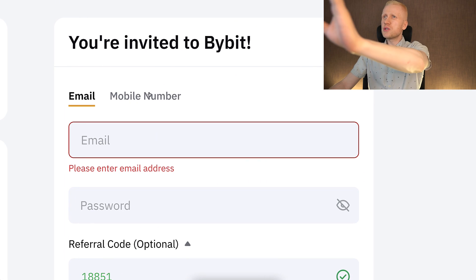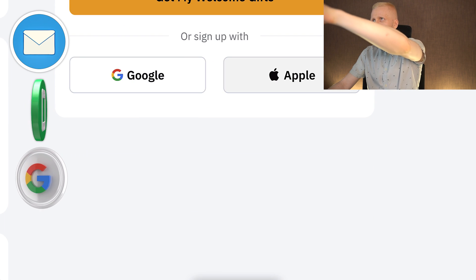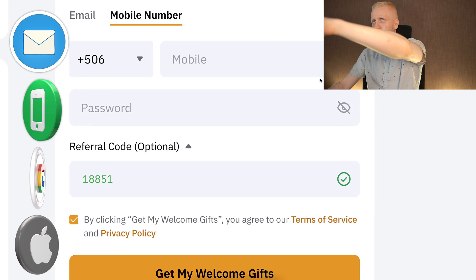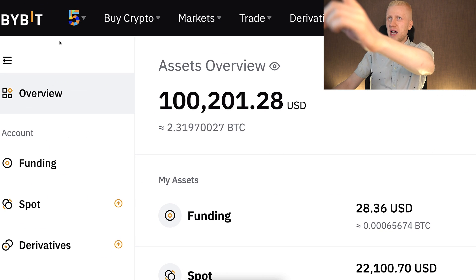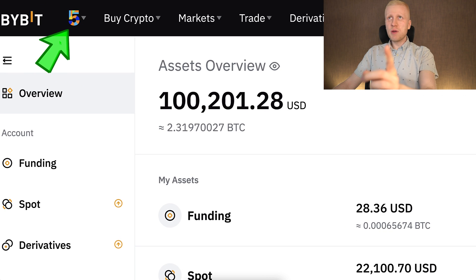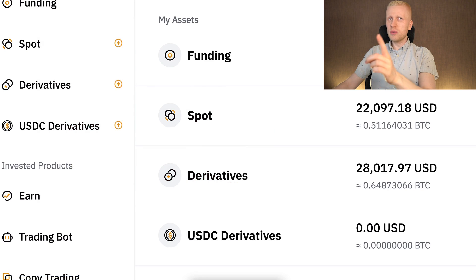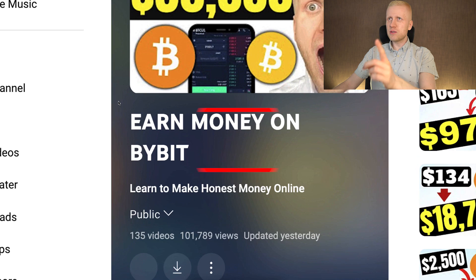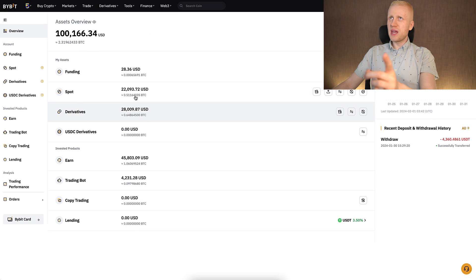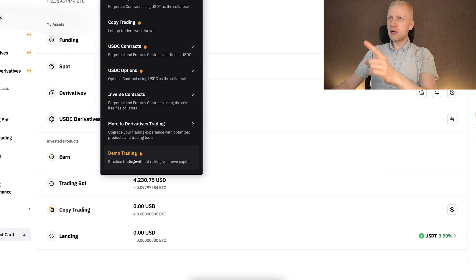You can register for free using your email address, phone number, Google account, or Apple ID — all sign-up methods are free. Once you are inside Bybit, you can redeem your welcome bonuses in the rewards hub, as I show in my other videos on my playlist 'Earn money on Bybit.' But today we are going to focus on demo trading.